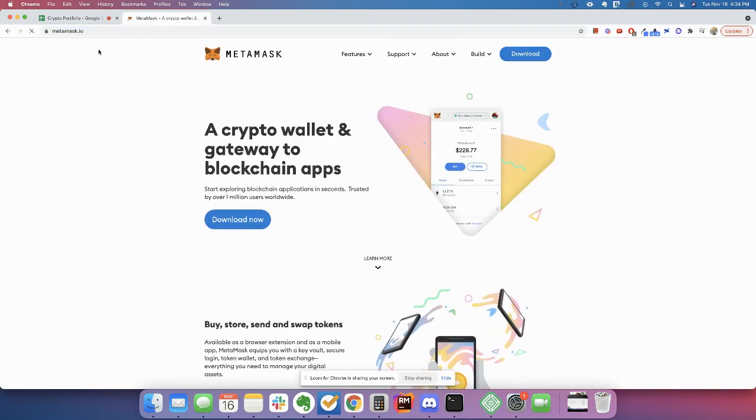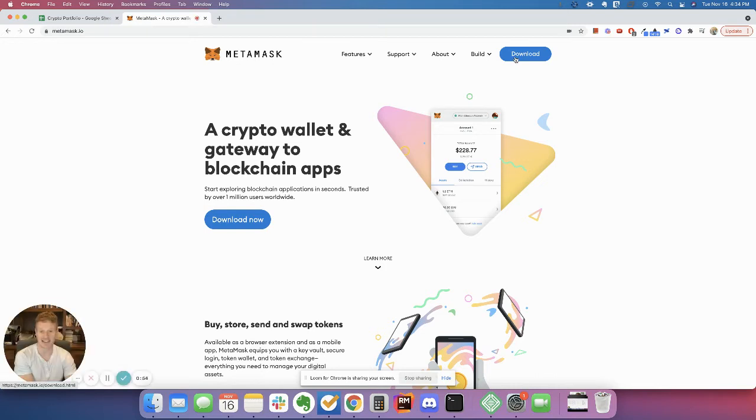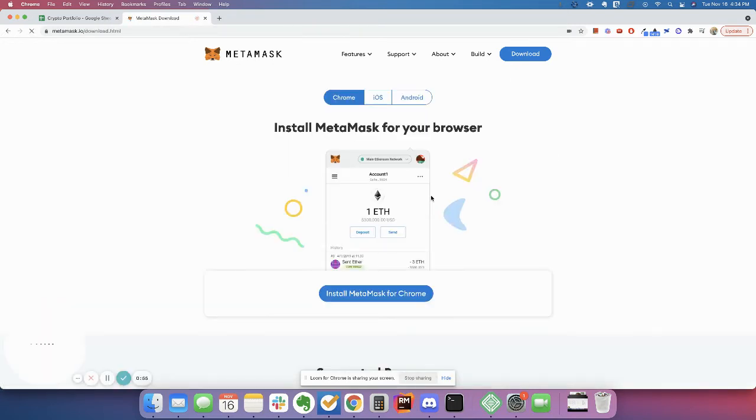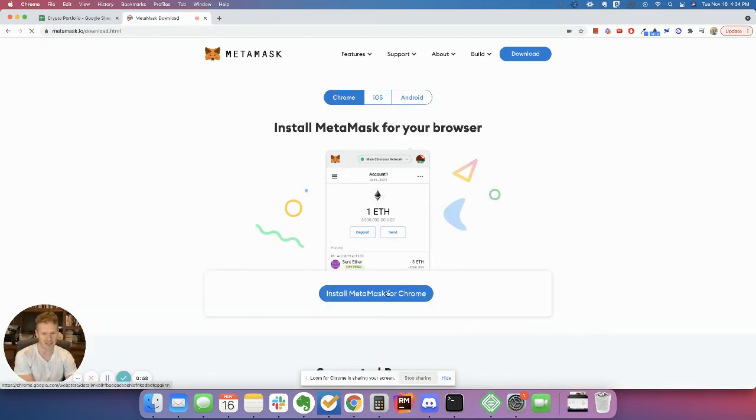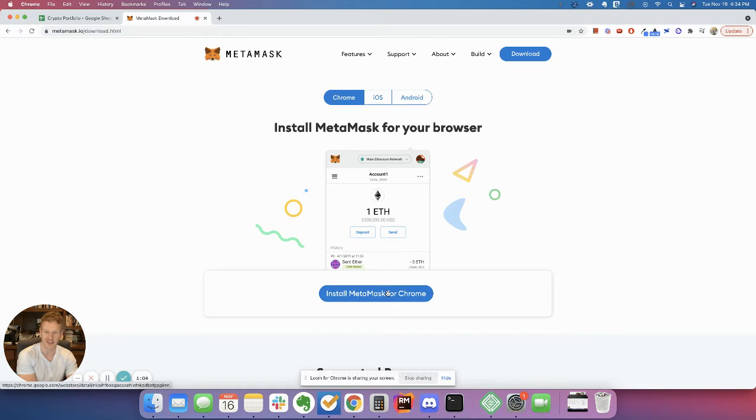This is a wallet that actually just sits in your Chrome browser. So if that sounds unsecure to you, to have a wallet that stores all your crypto just sitting in your browser, the reality is it is a little insecure.